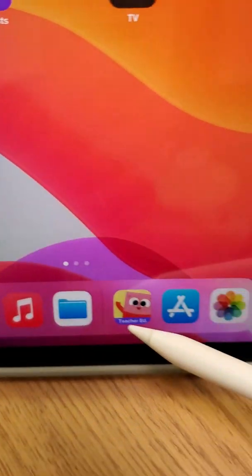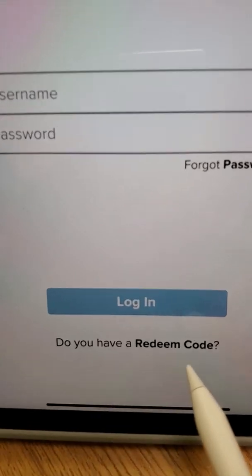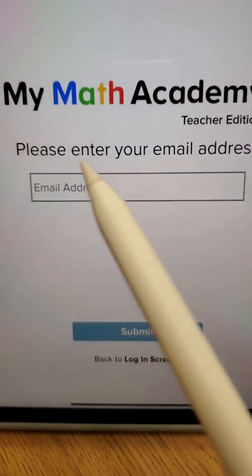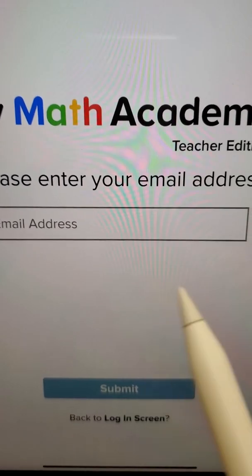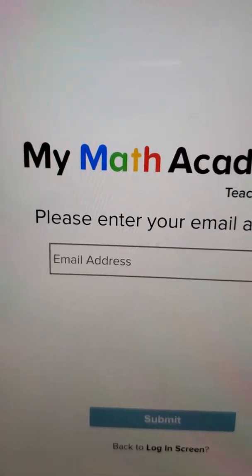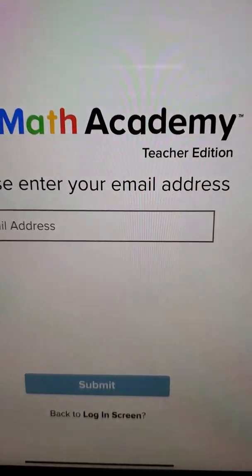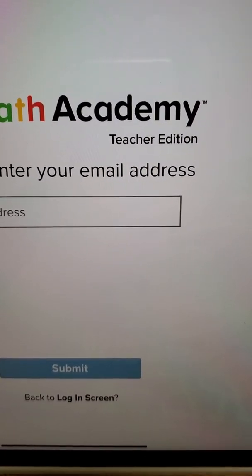Once you download the app, go ahead and open it up. It's gonna prompt you to a username and password screen — don't worry about that. Go ahead and click on Redeem Code. On the Redeem Code screen, you're going to put the child's email address in there — the one that I'm going to send you. That is your child's email address, not yours. Once you put your child's email address, it's gonna ask you for their name and for you to make up a password.